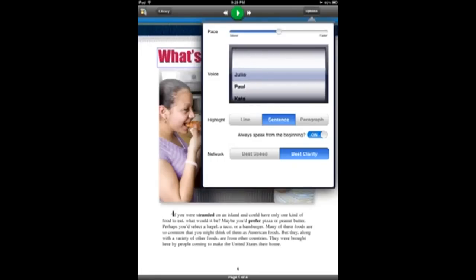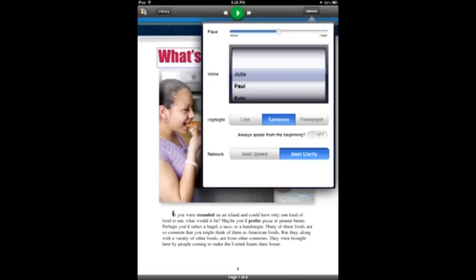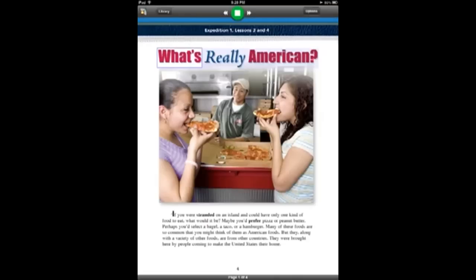Once you have the settings you want, you can start reading the document by pressing the play button. It highlights as it goes along.